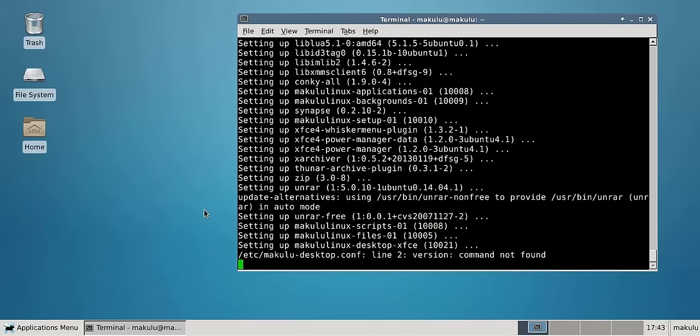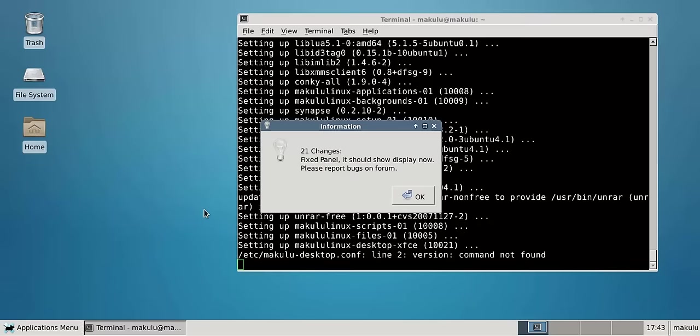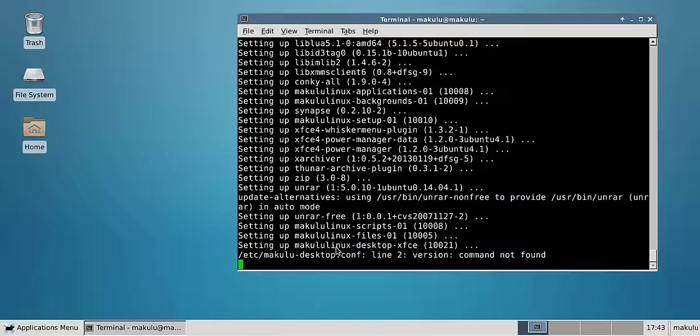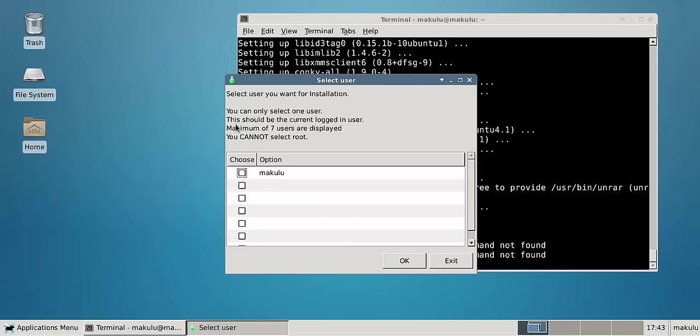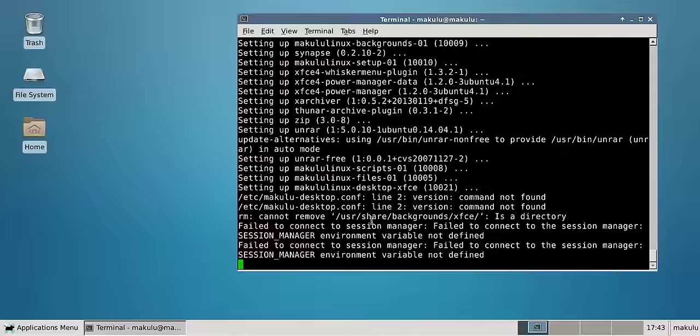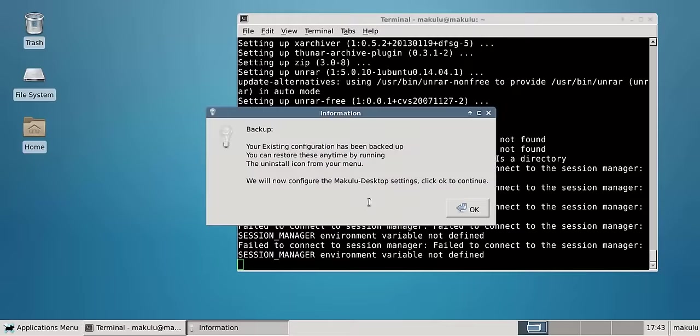There we go, it pops up version 21 changes, fixes to panels, and it gives you a nice little pop-up that tells you exactly what it's going to do. Once you've read through it you click continue on installation, select the user account because some people run like five users on the system, select the user account to transform.